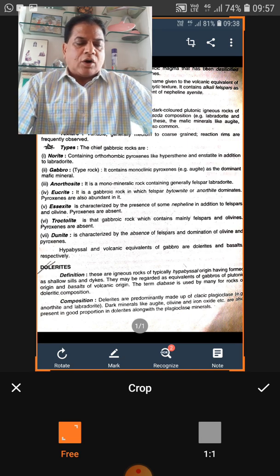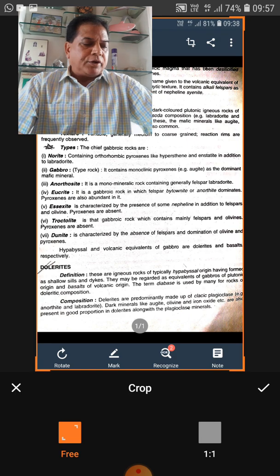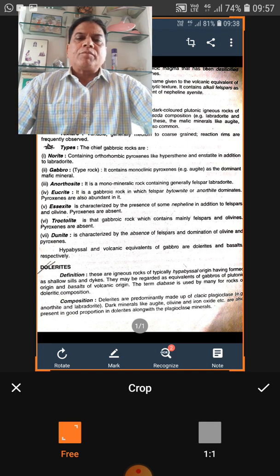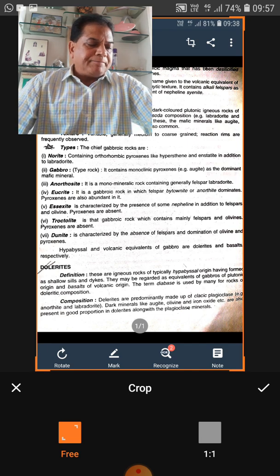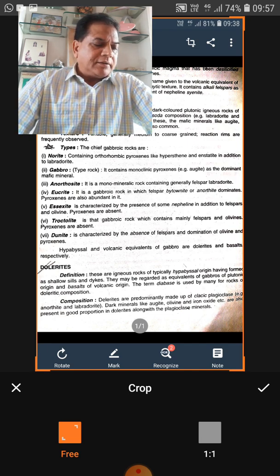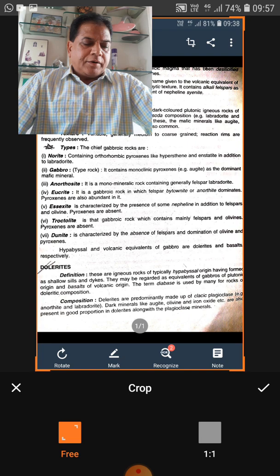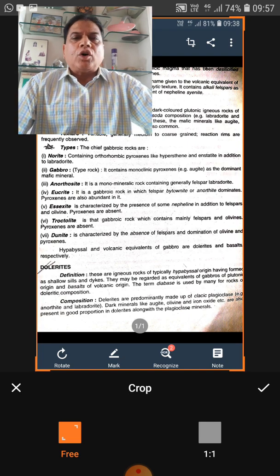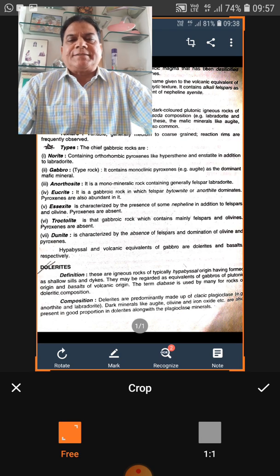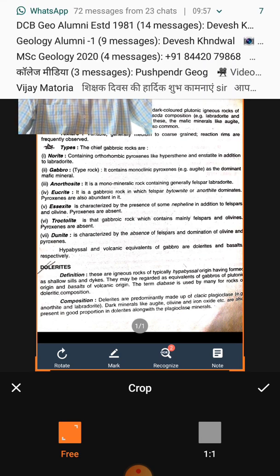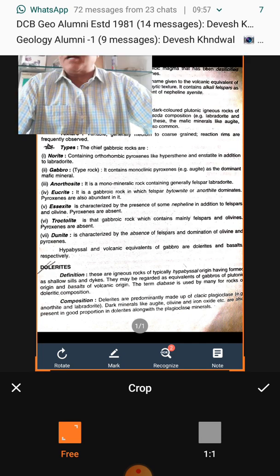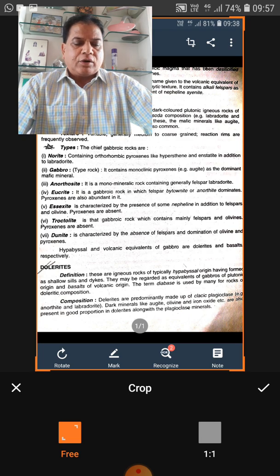Kimberlite is an altered porphyritic mica-pyroxenite containing olivine — commonly converted to serpentine — and phlogopite is also present. It is a host for diamonds and is considered a variety of pyroxenite. In South Africa, diamonds are found in the red kimberlite rock.